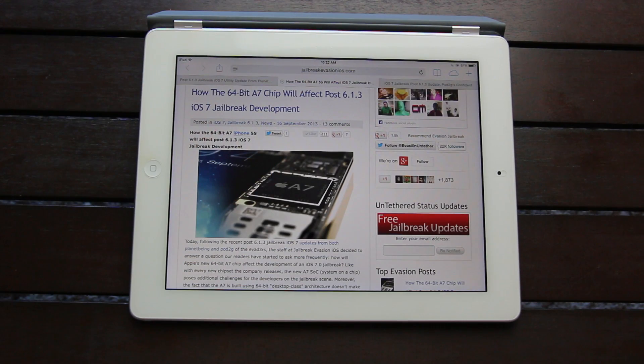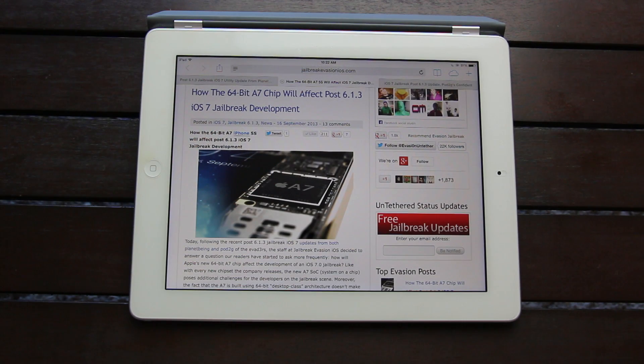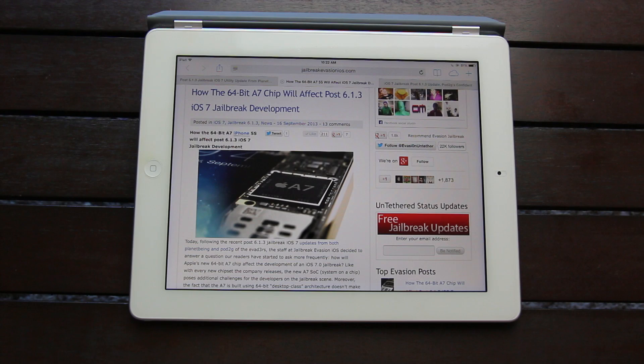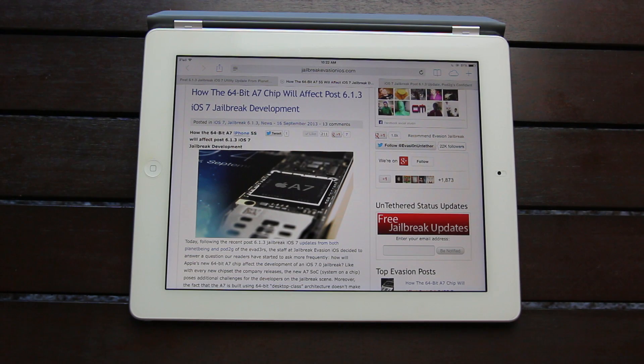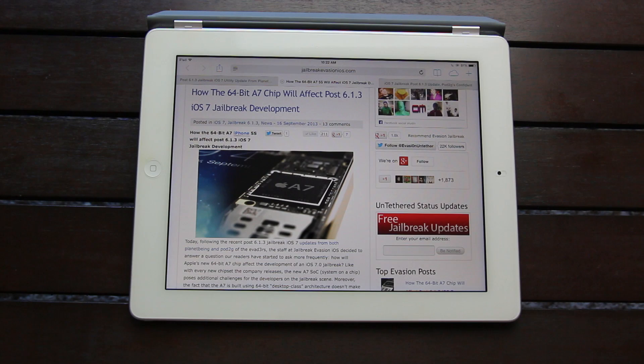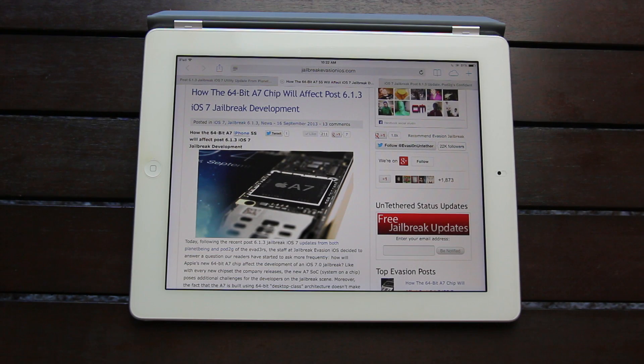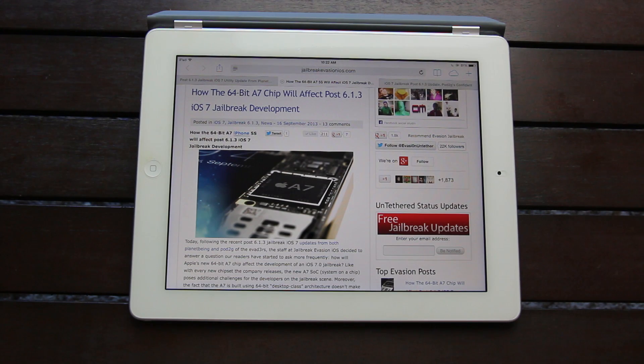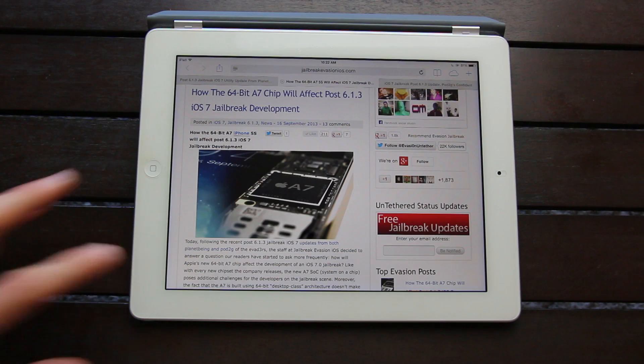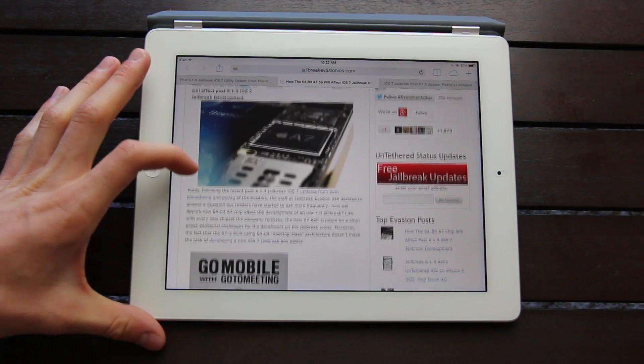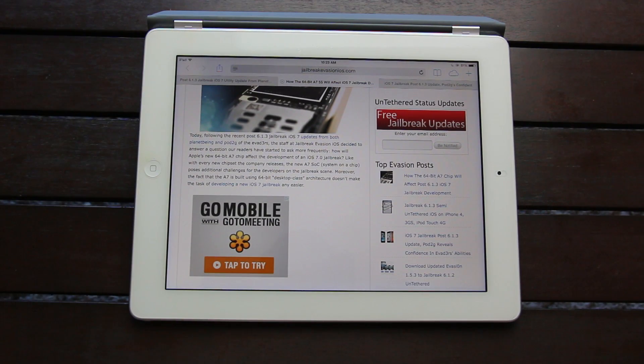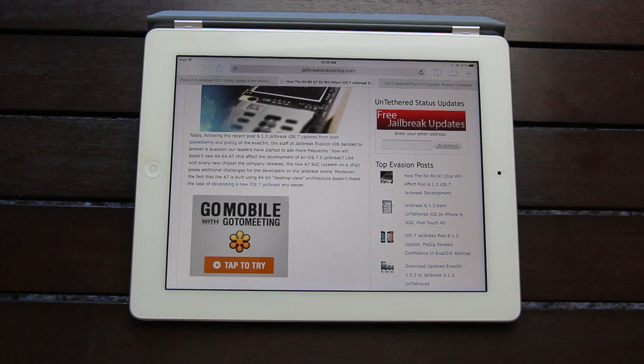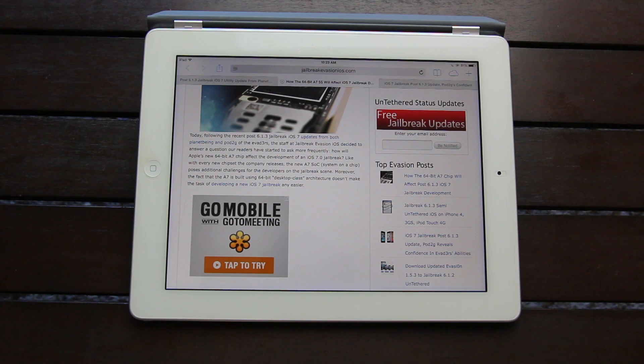And as I mentioned before, on the 10th, Apple revealed the iPhone 5s, which will be powered by the company's all new A7 chip. And an interesting article on jailbreak evasion iOS discusses how Apple's new 64-bit A7 chip will affect the development of an iOS 7 jailbreak. Now like with every new chipset the company releases, the A7 SoC or system on a chip poses additional challenges for the developers on the jailbreak scene.